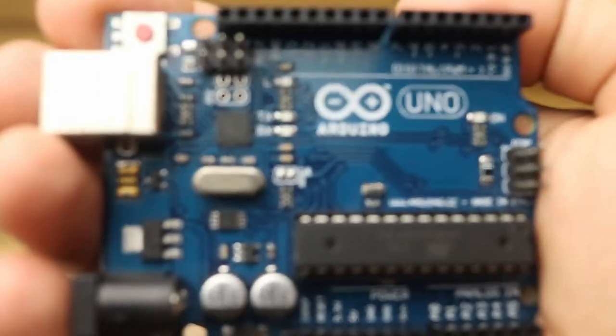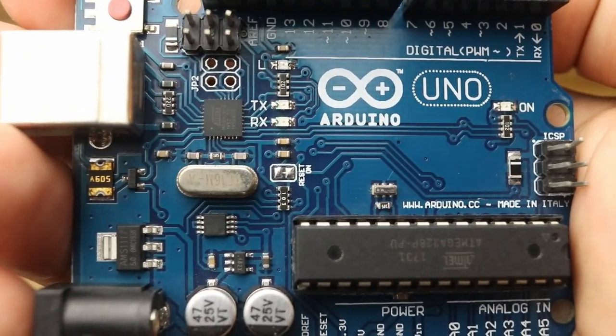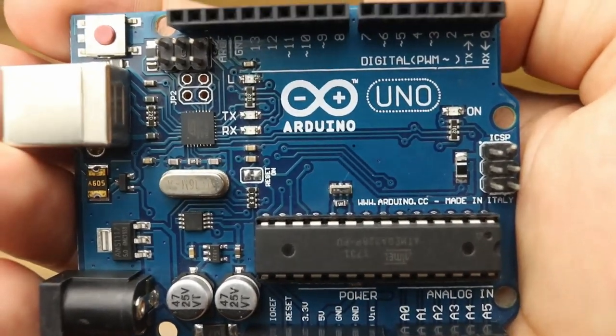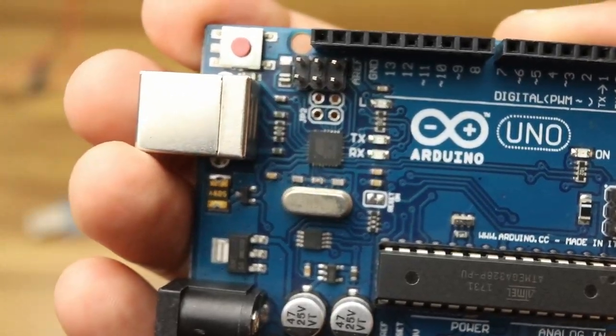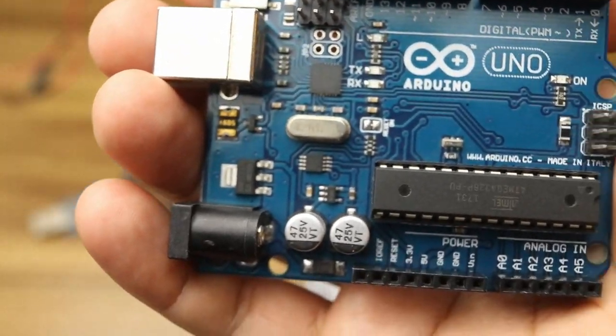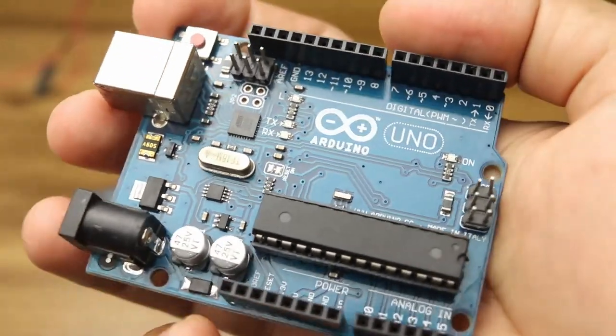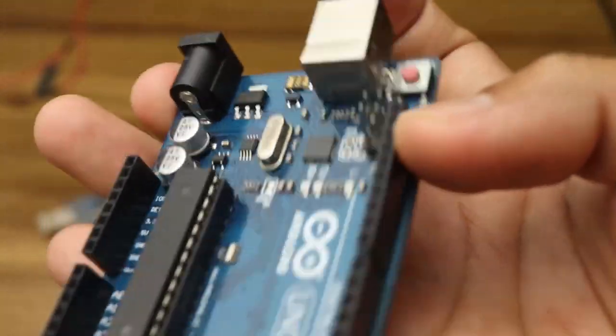In layman's term, Arduino is a single board computer. You might be wondering how this board can be a single board computer. You will understand the meaning by end of this video.